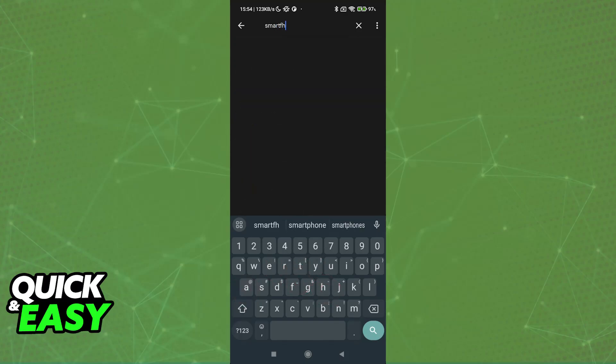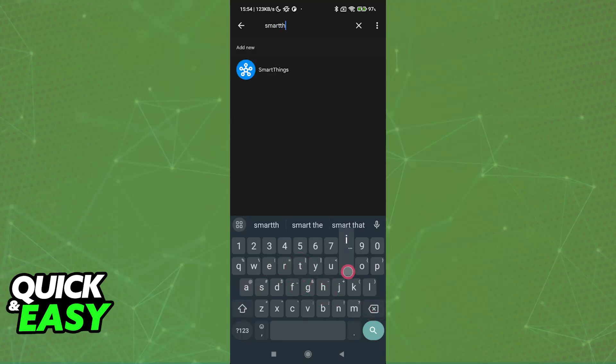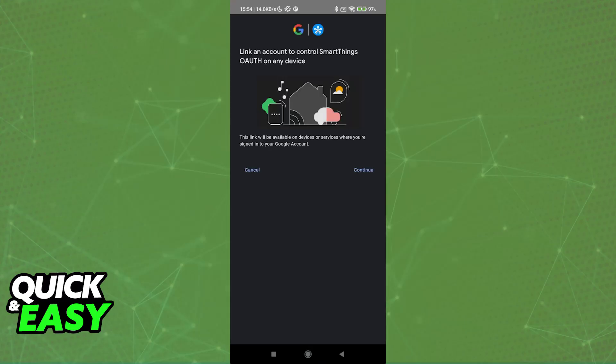So SmartThings is the app where you will be able to control any officially supported Samsung device. Essentially, it is the same thing as Google Home, however, it is directed at Samsung products.